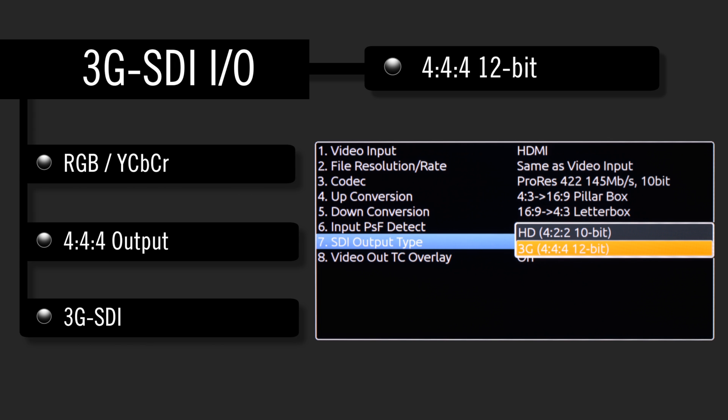The PIX240 and 240i now support 12-bit, 3G SDI, RGB, or YCbCr input and output.